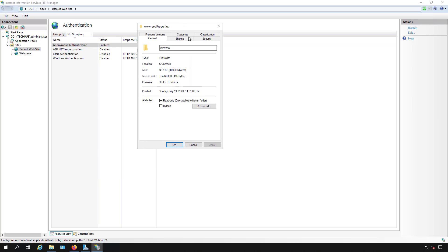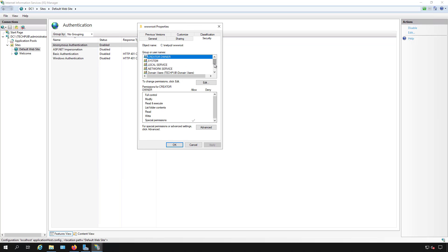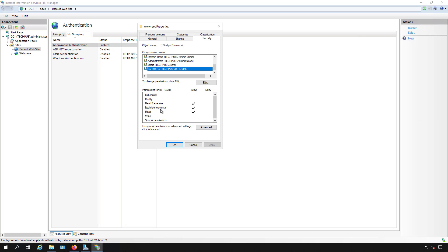Now when we're in the permissions, you'll go to security and what you want to look for is the IIS users and you want to make sure that that's there and has read and execute, list folder, and read contents which will give anonymous users the ability to read but not actually make any changes to anything in the website.